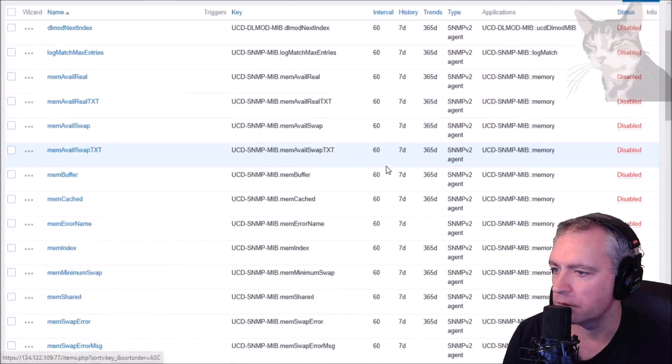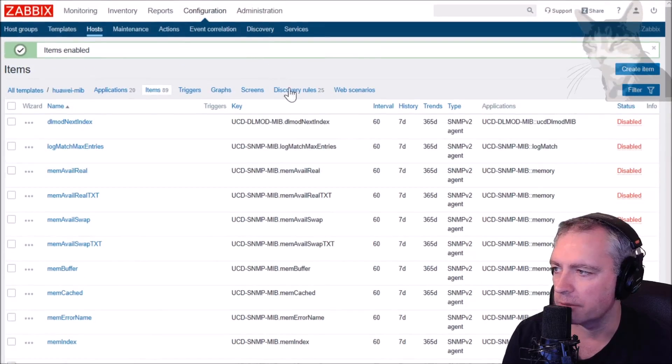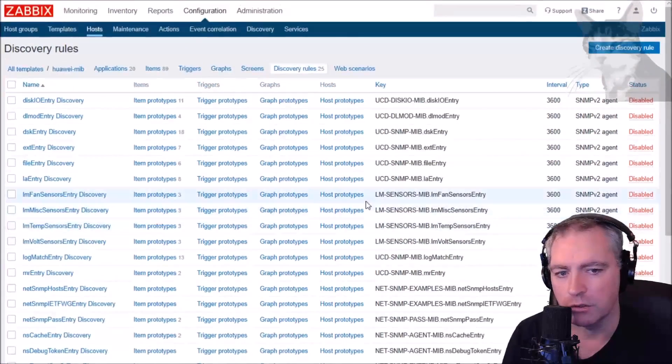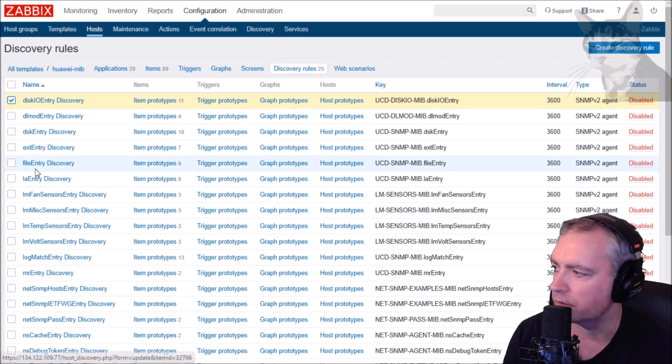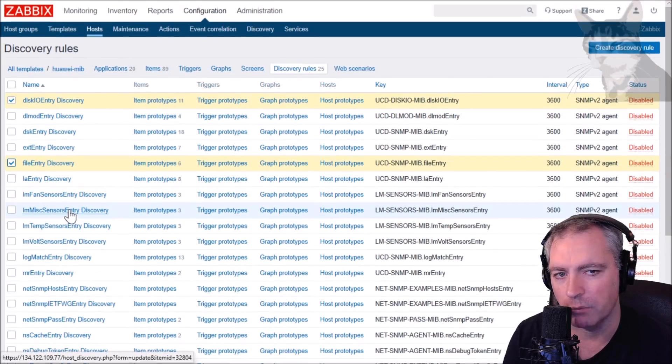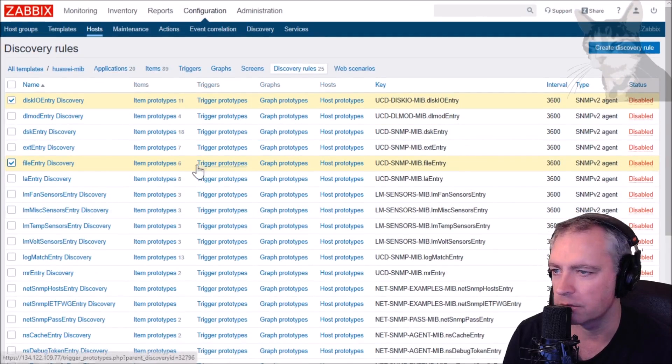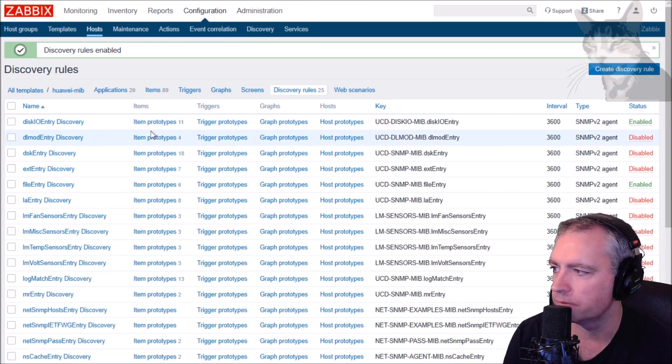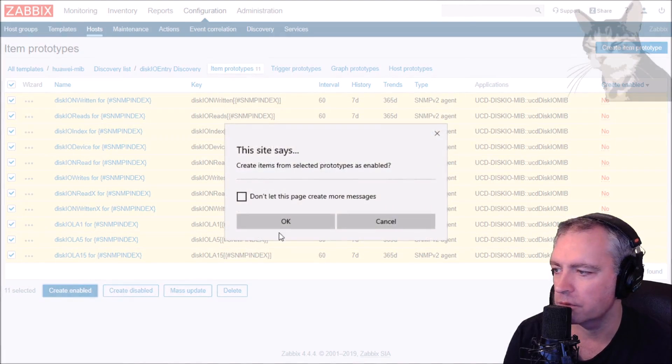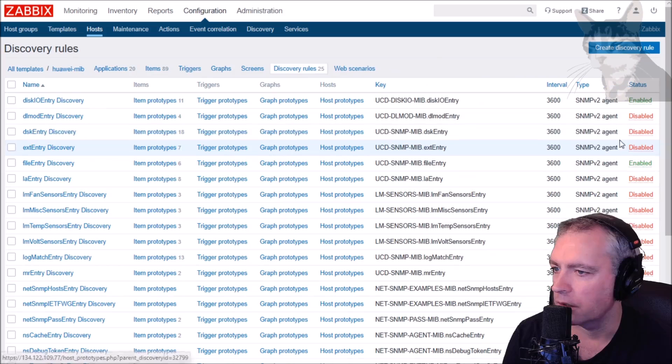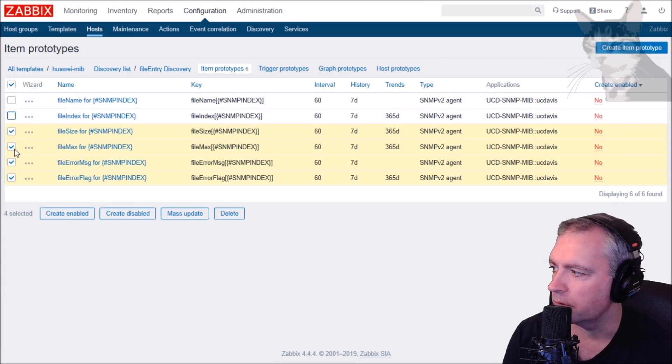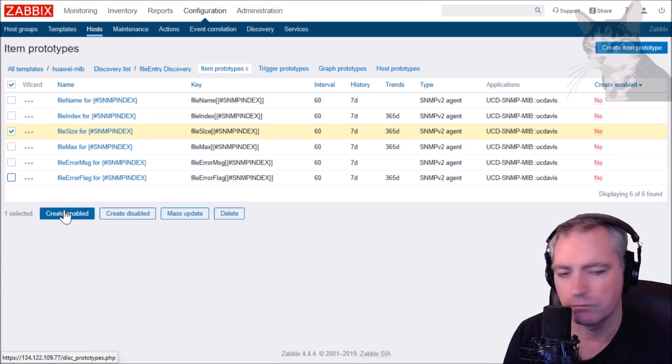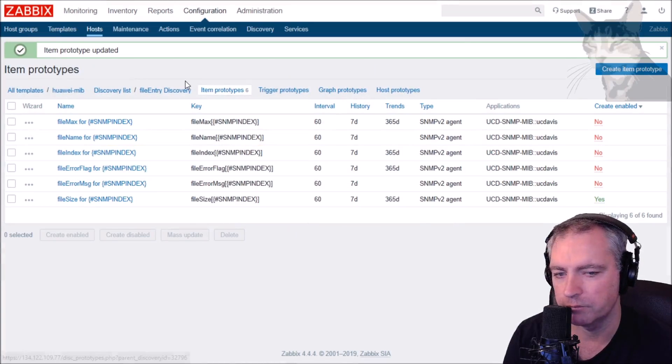You should review the documentation to decide which items are appropriate to monitor for your particular device. For example I will enable total free and total real. My template now has those two items enabled. Same thing in the discovery rules. Each of the discovery rules are disabled. You should decide which ones you think are appropriate: disk, disk io entry, file entry. I'm not really sure, I don't have a Huawei device myself, but I can just enable those. And in each of those they have their own items as well. Just an example.